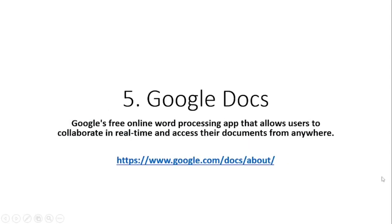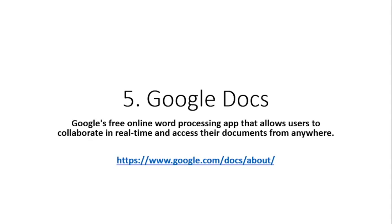The next one is Google Docs. It's most common - everybody is using Google nowadays. Google is a free online word processing app as well as applications available for the system as well, for users to work in collaboration in real time and access documents from anywhere in the world.